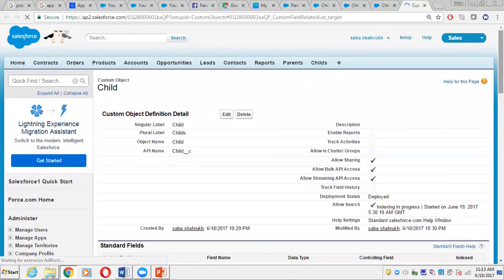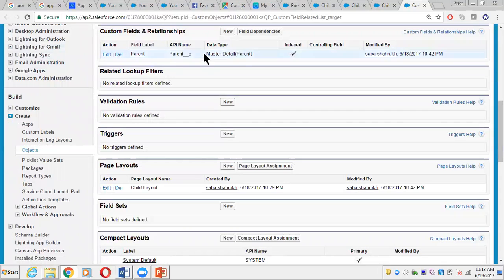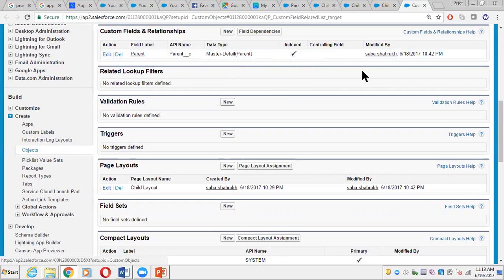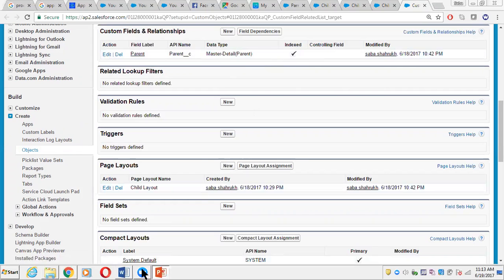Now if we jump to the Child object and go to the fields, we should be able to see that it has been converted into a master-detail relationship. If we want to convert it back to a lookup, similarly we just go ahead, edit it, and change the field type — it will be converted back. However, there are limitations in certain situations where you will not be allowed to do that.